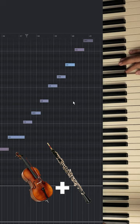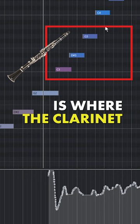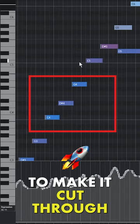This register is where the flute is going to stand out, this register is where the oboe is going to stand out, and this register is where the clarinet is going to stand out. Here I had to bring it down, and up here I had to push expression a bit more to make it cut through.